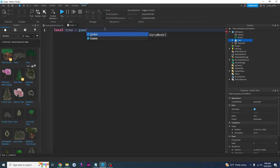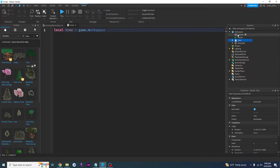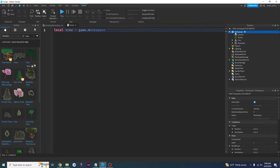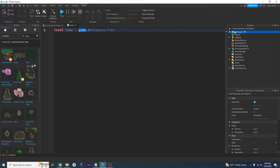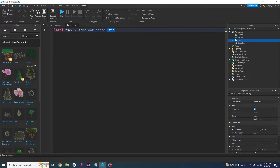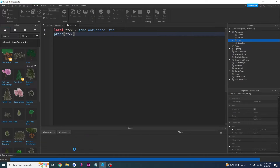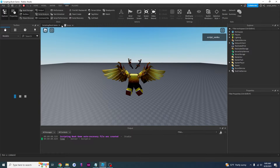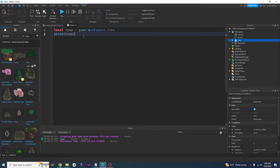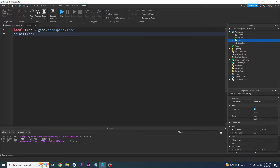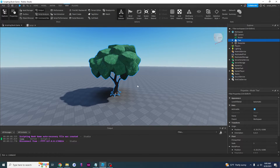We should start with game — think about game as the Explorer window. Then you say dot workspace, and then dot tree. So: game.workspace.tree. Game is the main thing, think of it as the Explorer — it holds all of these. Dot workspace refers to this, and then dot tree. Now our script knows that this tree right here is this variable right here. So if you print the tree it will show up on the output as 'Tree'. Now we know how to get our script to know what we're talking about.